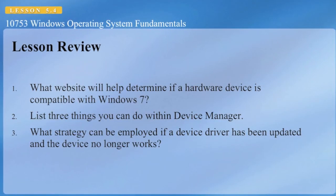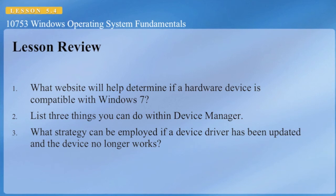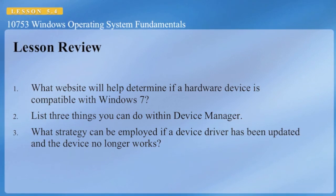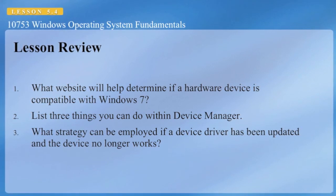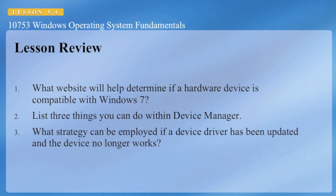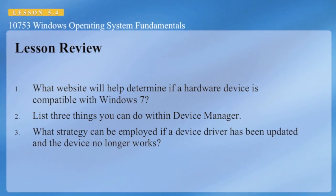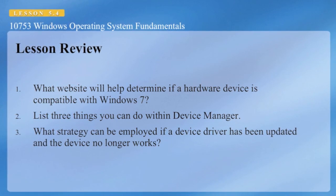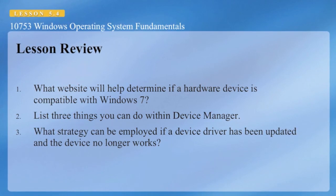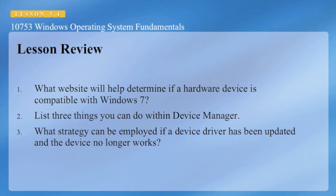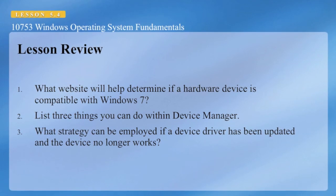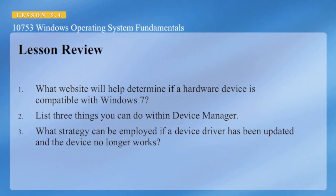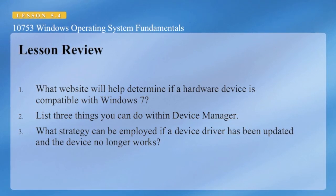Here are some questions I'd like you to discuss. What website will help determine if a hardware device is compatible with Windows 7? List three things you can do within device manager, and what strategy can be employed if a device driver has been updated and the device no longer works?